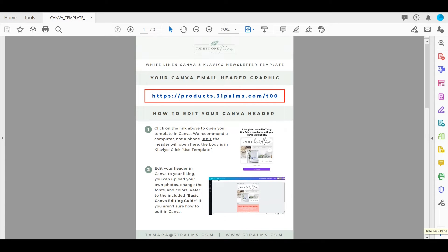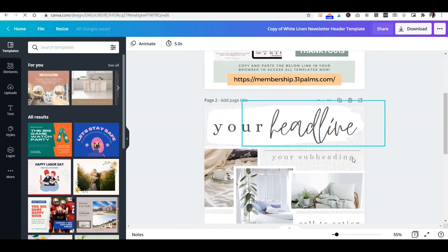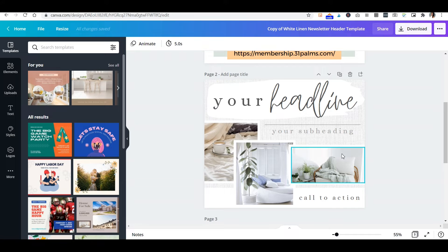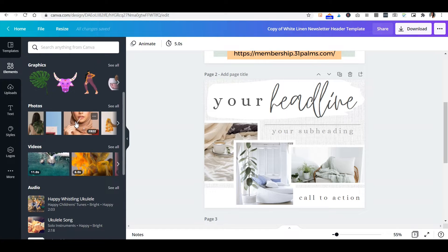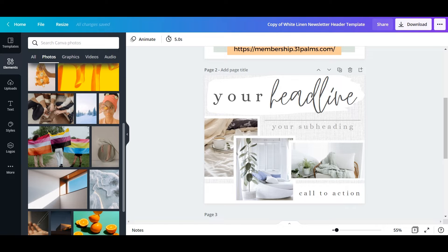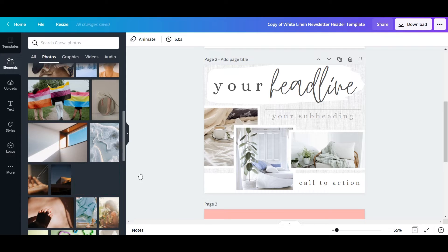If you grab that particular template from our website — I'll leave the link below — you'll receive a link to the Canva header graphic. You'll be able to just click that and open up your template for the header right in Canva. I do have another tutorial about Canva basics on my channel, so I can link that as well if you're not sure how to use it.